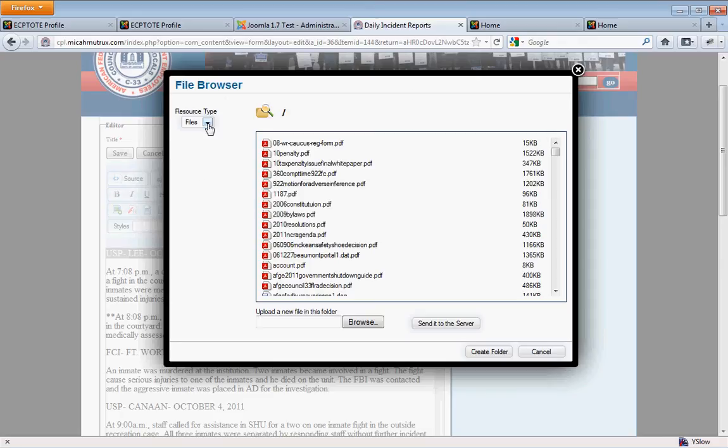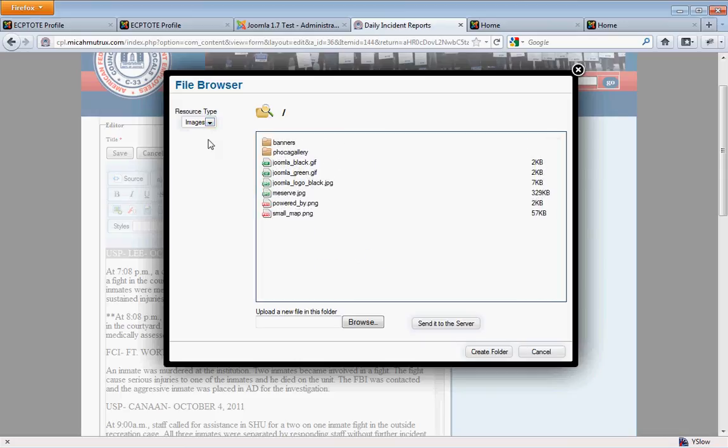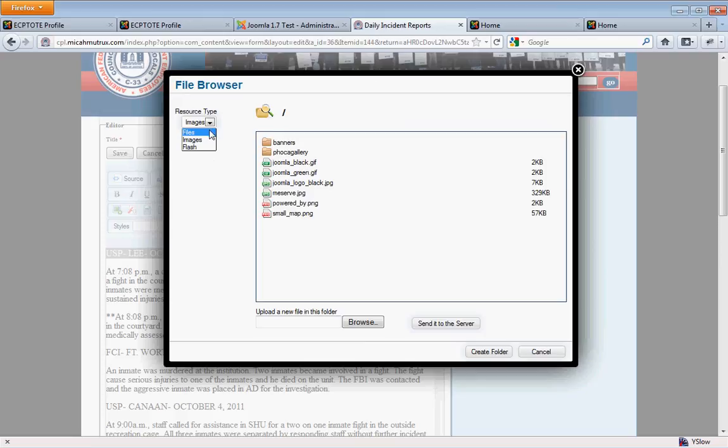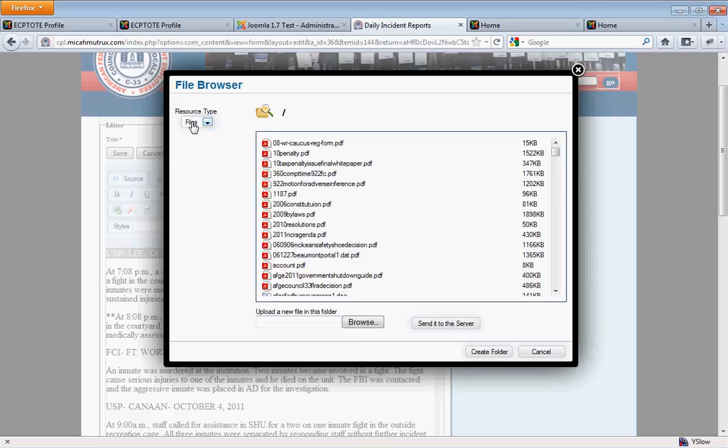I will point out that you have the option of looking through the images directory too, which you probably don't really want to do from the file browser. This is more for creating links to PDFs, to Word documents and whatnot. So generally you're just going to leave it right there on files.